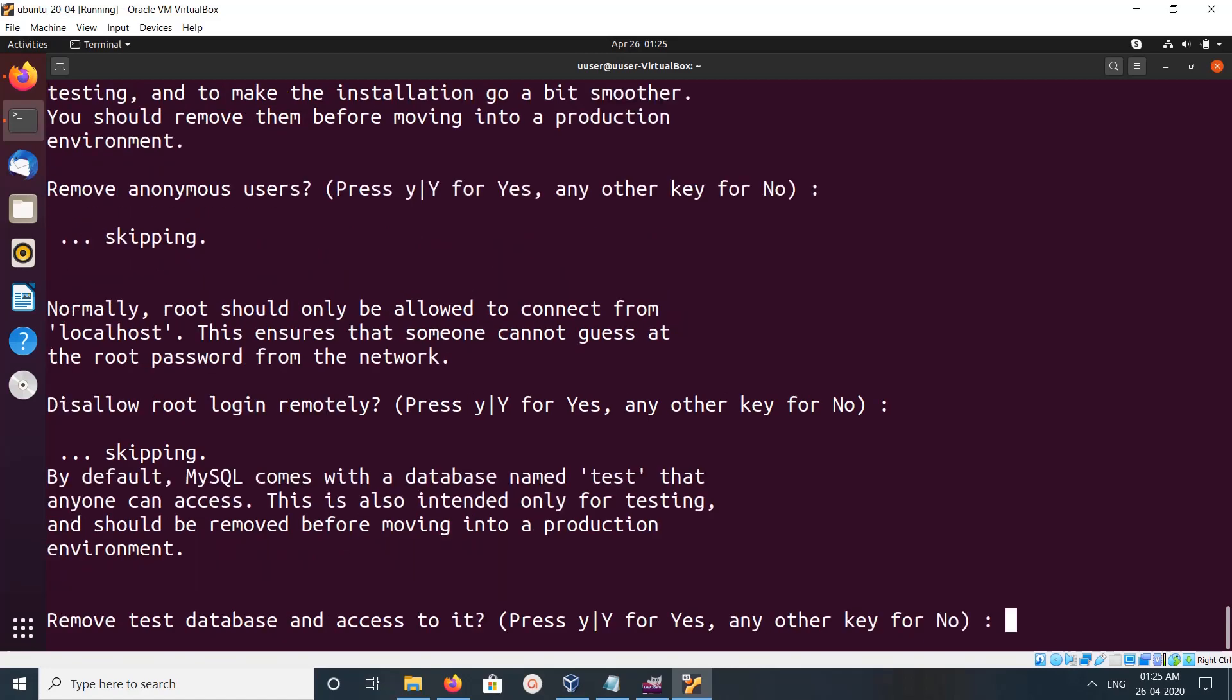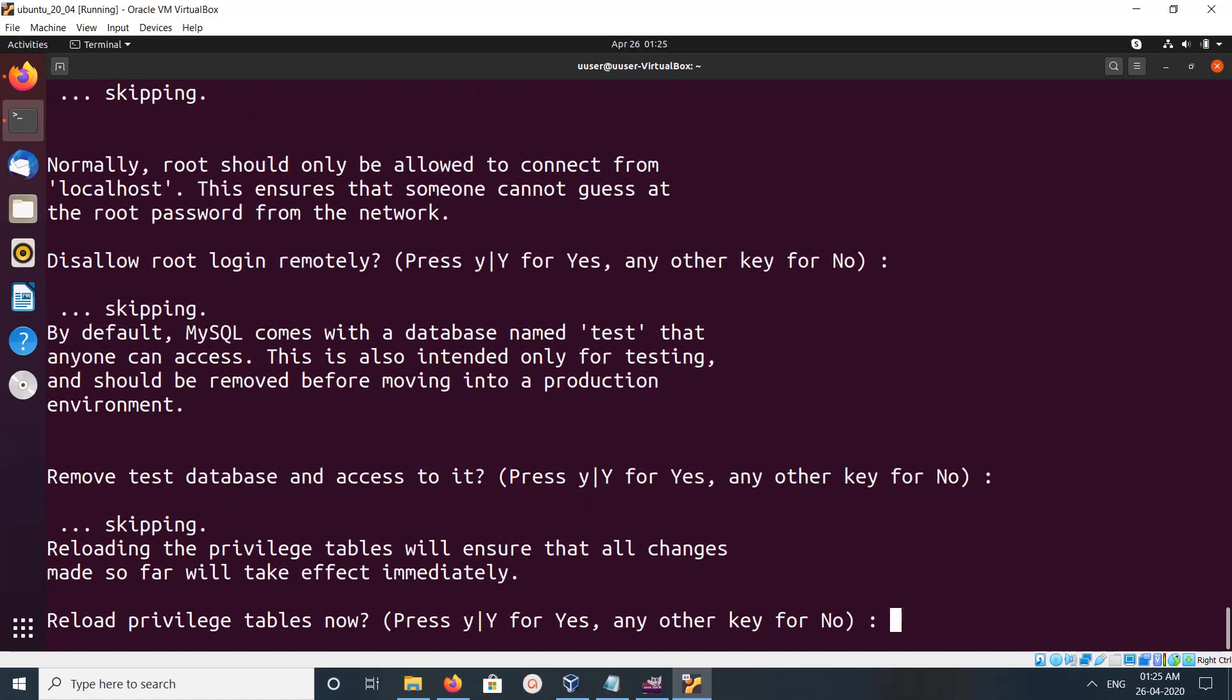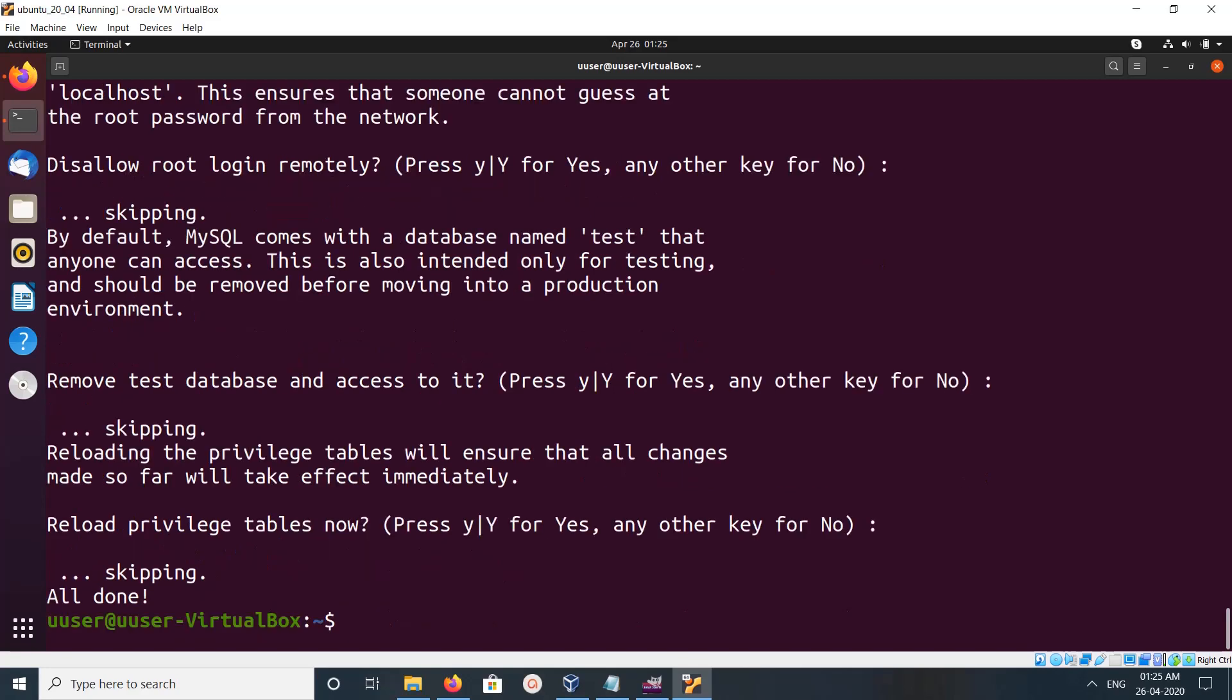Remove test database? No. Reload privilege tables now? No.